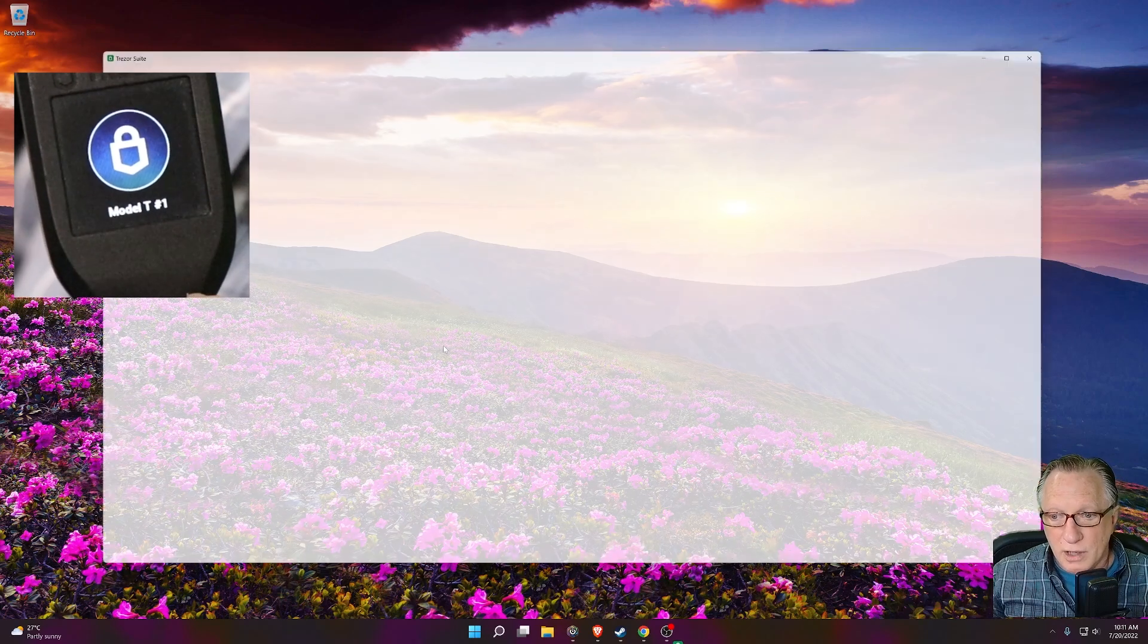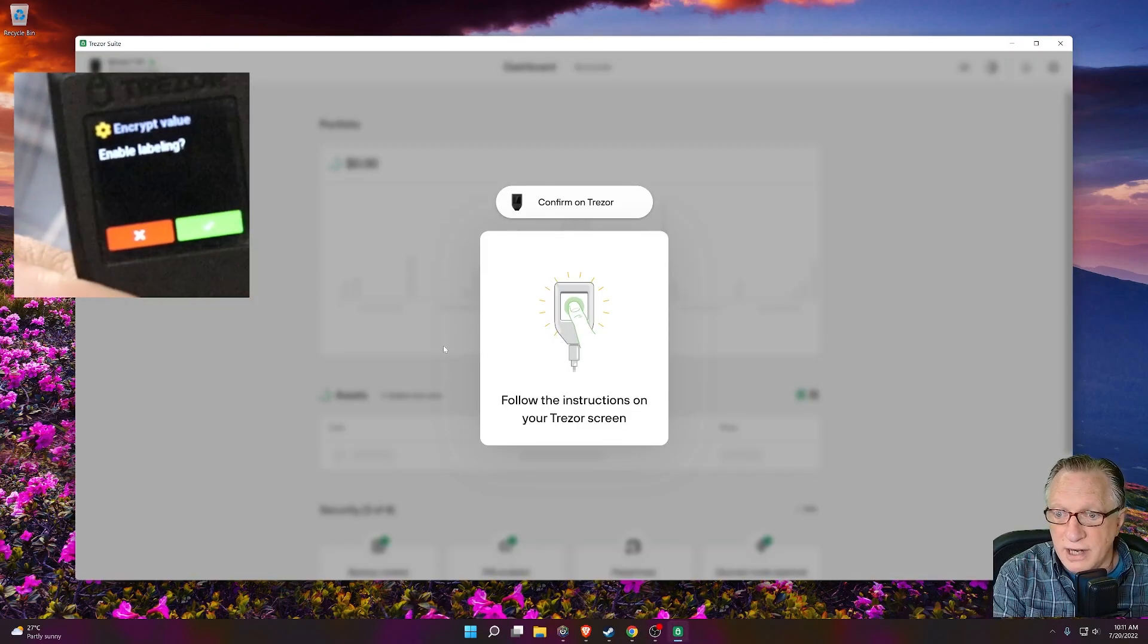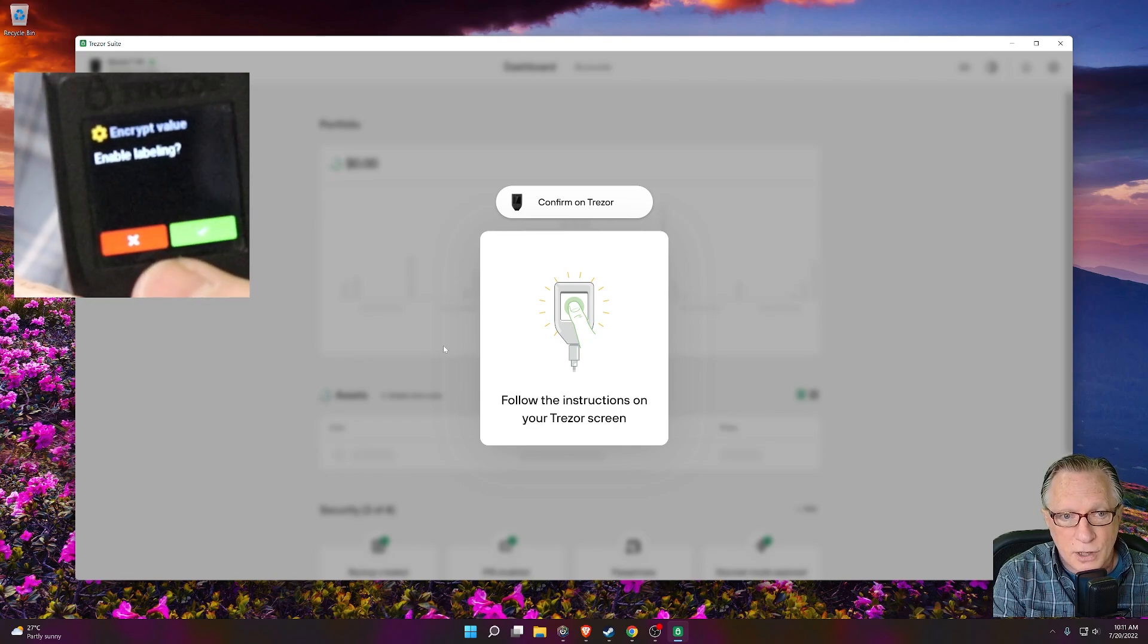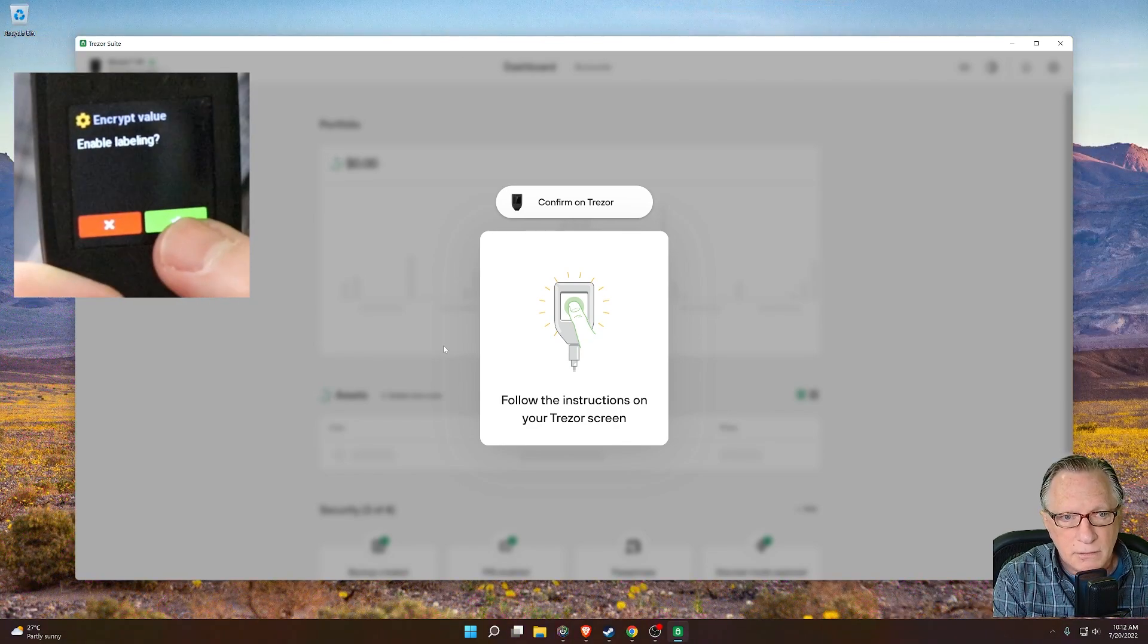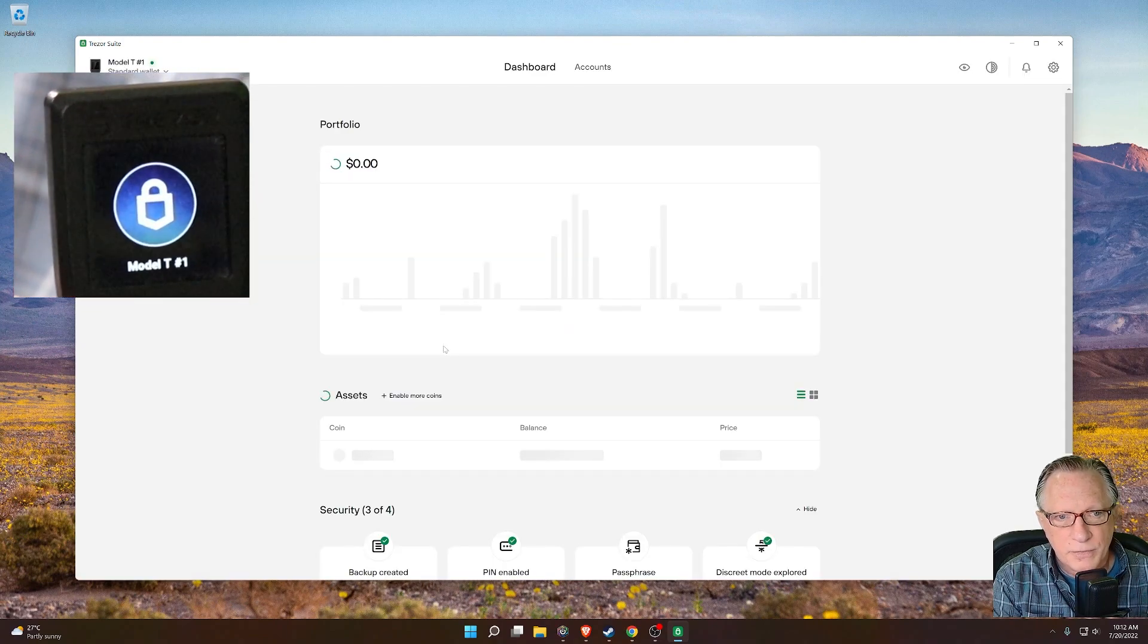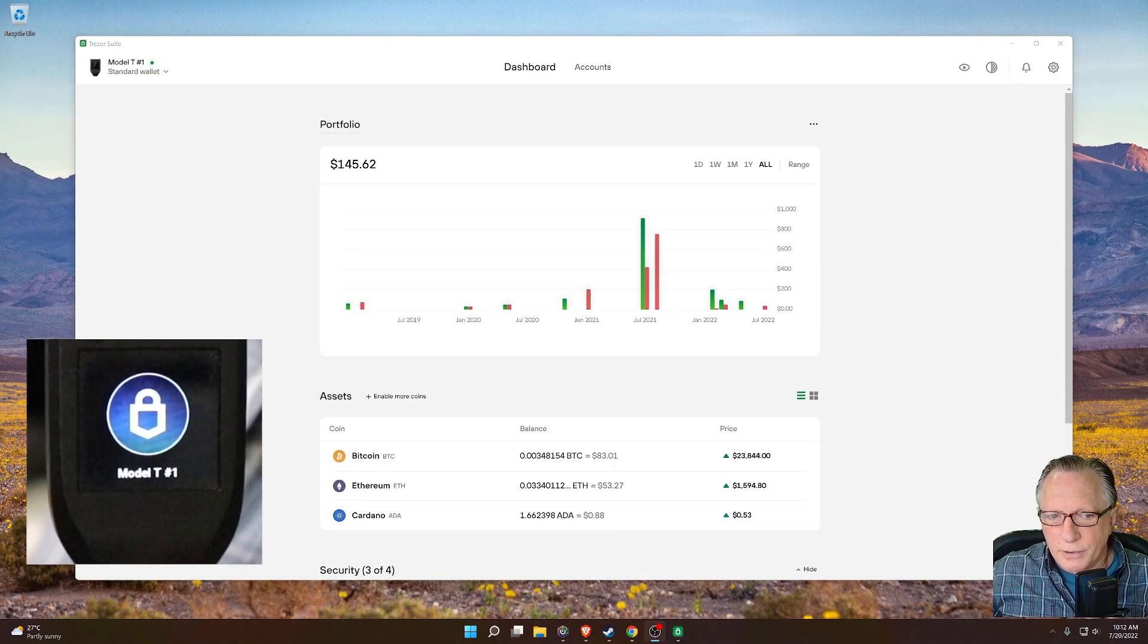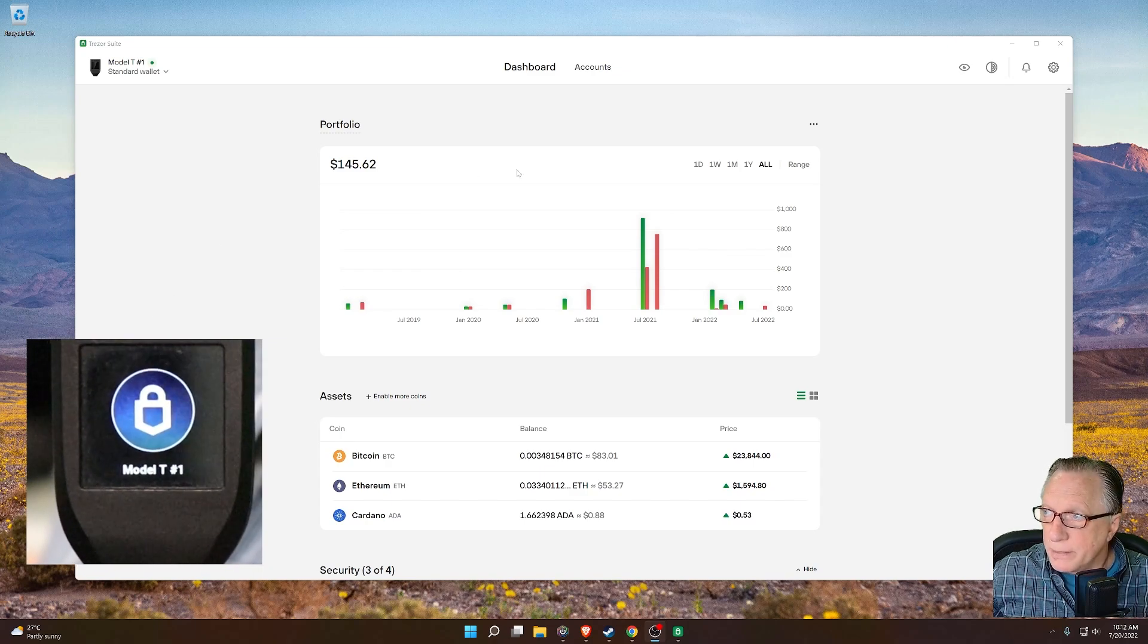So the first thing I'll do is go over to Trezor Suite. I'm just going to launch my Trezor Suite. I have changed the name of one of my accounts, so I have to enable edit labeling. When I connect my device, I'll just hit that little check mark there. So this is the home screen of the Trezor Suite.